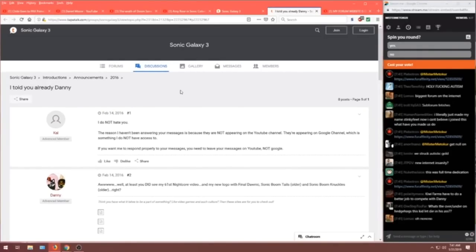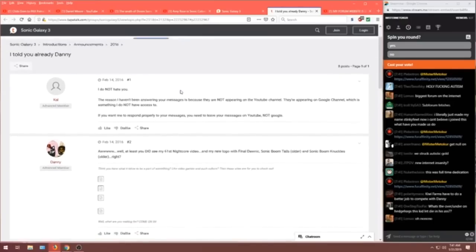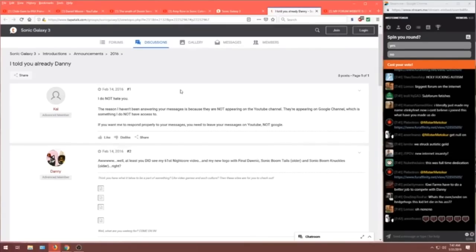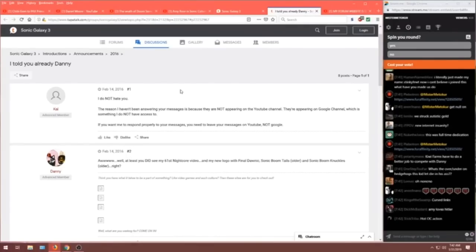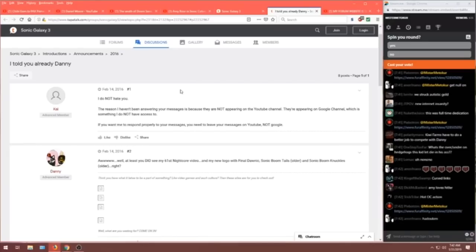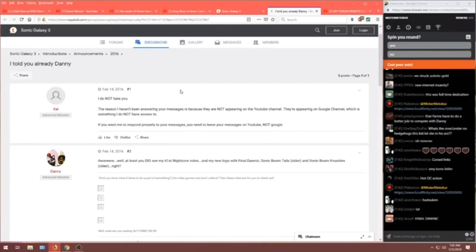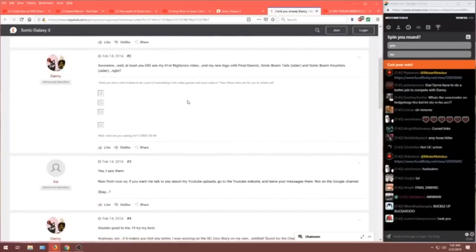February 14th. Is this Valentine's Day? Oh, God, this is going to be brutal. I told you already, Danny. It's from Kai. I do not hate you. The reason I haven't been answering your messages is because they are not appearing on my YouTube channel. They're appearing on Google channel. Which is something I do not have access to. If you want me to respond properly to your messages, you need to leave your message on YouTube, not Google. From Danny. Aww.